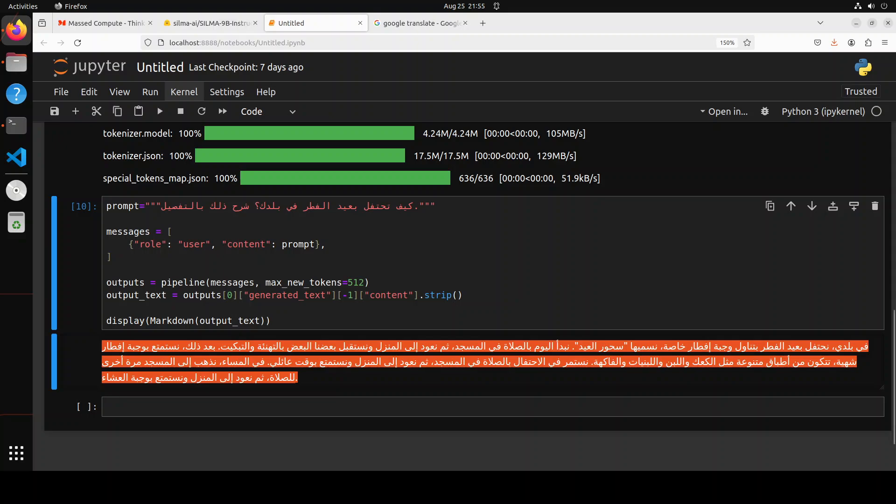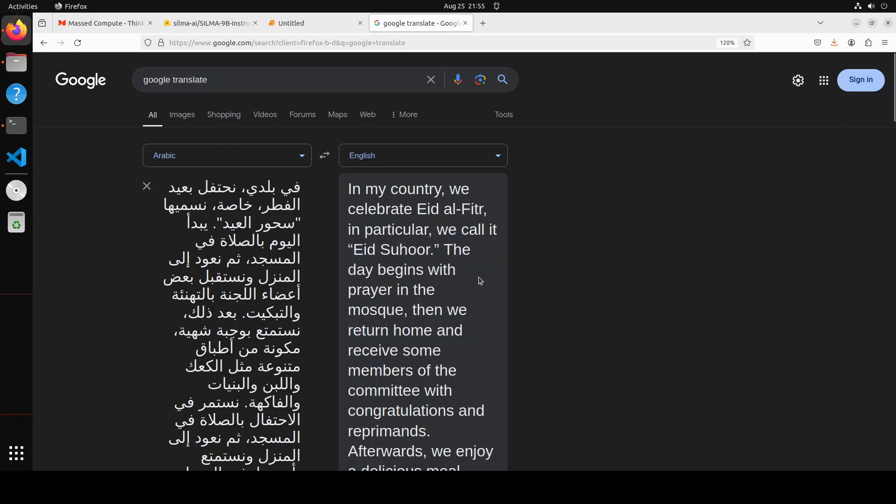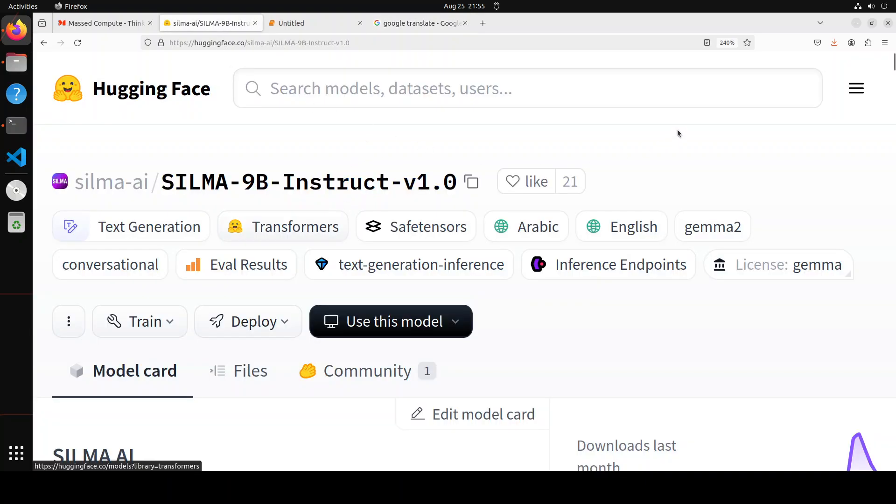Next up I'm asking the model how they celebrate Eid al-Fitr, which is a major festival in the Arabic world and other parts of the world. It has given me the answer. It says 'in my country we celebrate Eid al-Fitr—in particular we call it Eid al-Suhoor. The day begins with a prayer in the mosque and then we return home,' and all that stuff. Looks pretty good—brownies and fruits. In the evening he goes to the mosque again to pray, then we go home and enjoy dinner. All in all you can tell that it is already very much grounded in all the cultural nuances, heritage, and is aware of all the practices. It also understands the native poetry.